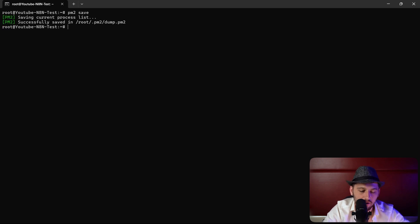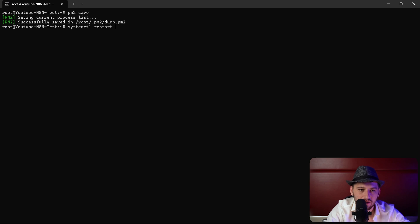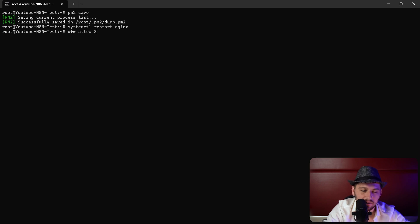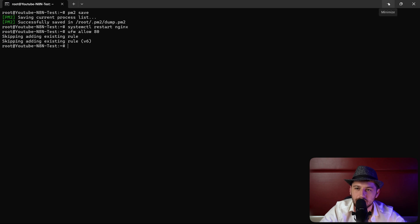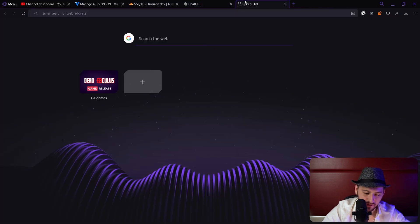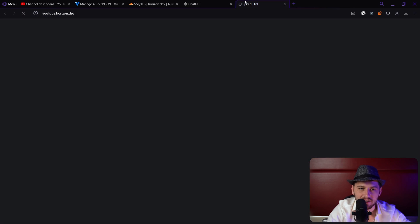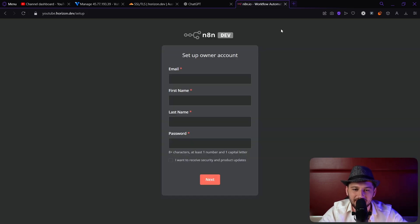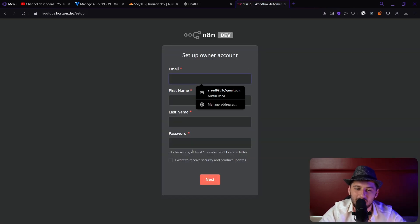Now I'm going to restart PM2. So let's go PM2 save. I'm going to restart nginx. So systemctl restart nginx. And I'm going to go ahead and ufw allow80. This is to allow Cloudflare to connect. Now let's go ahead and check it out. Open a new tab, youtube.horizon.dev. And it looks like it's working just fine. So you can go ahead and sign up right now and you're good to go.